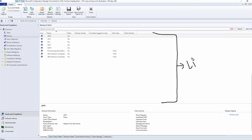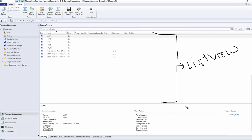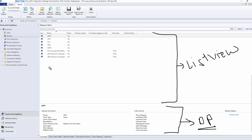Just below the search bar, this entire panel is called the list view. The list view gives you the list of things you are actually trying to view. Below that is called the description or detail panel — you can call it the detail panel or DP for short. When I click on AP1, it gives the details of the AP1 machine.